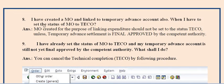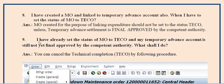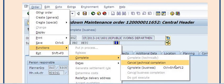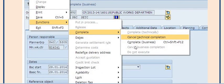Eighth important point: when should you set the status of the MO to technically complete (TECO)? An MO created for linking expenditures should not be set to TECO unless the temporary advance settlement is finally approved by the competent authority. If you have already set the MO status to TECO and the temporary advance account is still not finally approved, open the maintenance order in IW32 in change/edit mode, go to Order menu > Functions submenu > Complete submenu > Cancel Technical Completion. Your maintenance order will return to release mode.